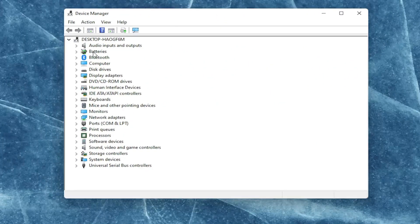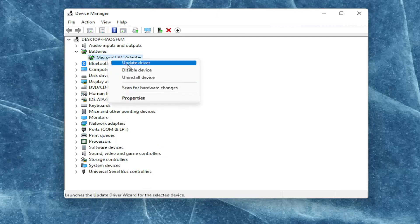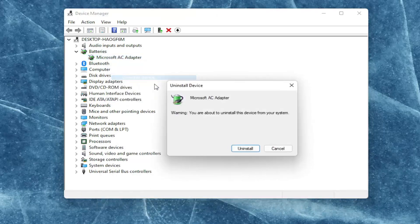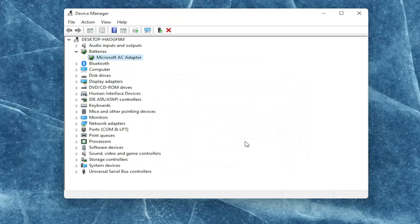You're going to expand the battery section here and right click on every device listed under batteries and select where it says uninstall device. Select uninstall.